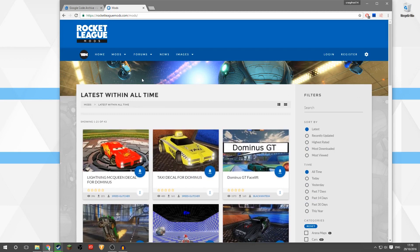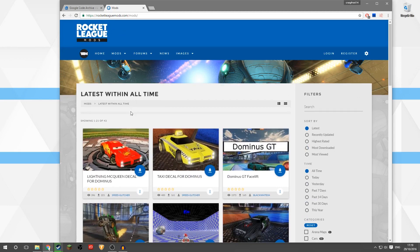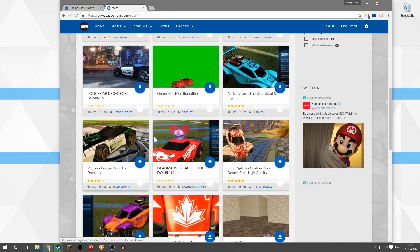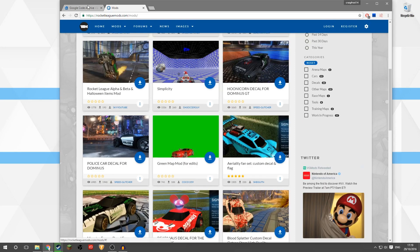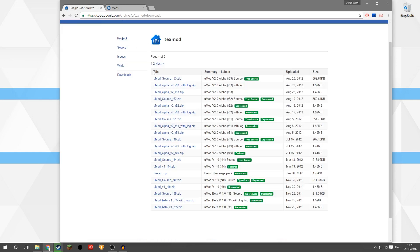There are two sites you're going to need — I'll put both of them in the description. The first site is where you can download custom decals for Rocket League, and the other site is where you can download a program called U-Mod, which will allow you to use the custom decals inside Rocket League.